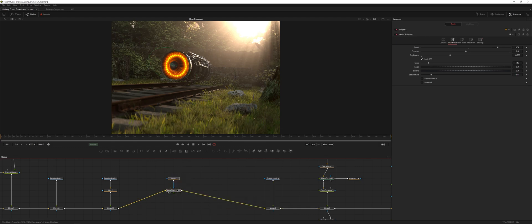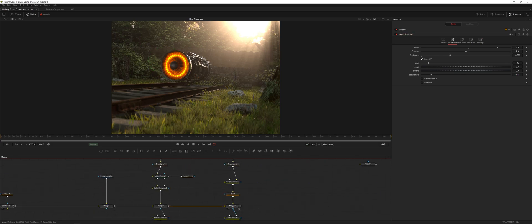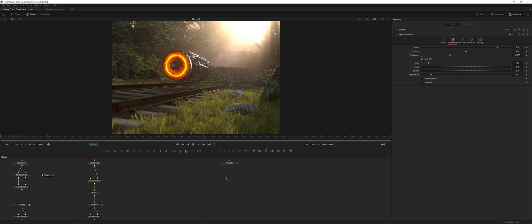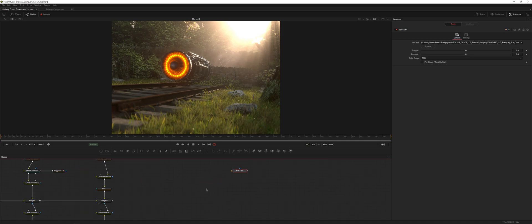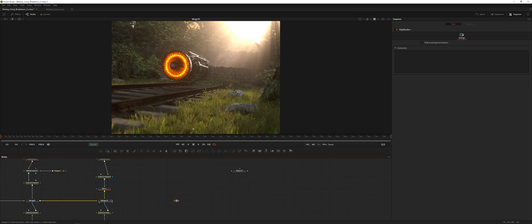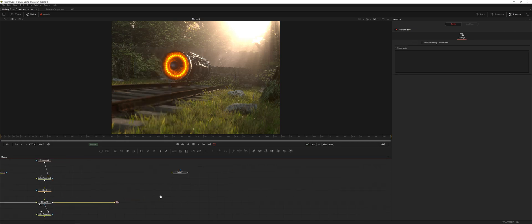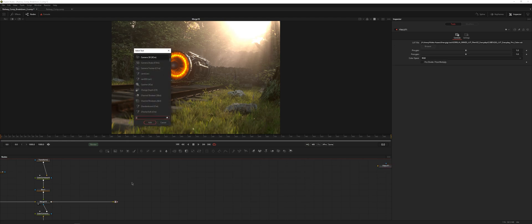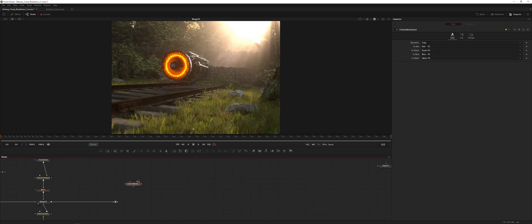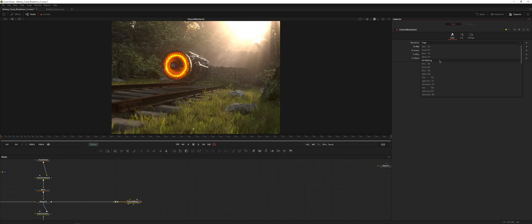Let's throw that into the rest of the composite. The next thing we're going to do is add chromatic aberration, and that's really simple to do. I'll add a pipe node there and grab a channel boolean, which basically allows us to do different operations to two inputs. All we're going to do is isolate different channels.